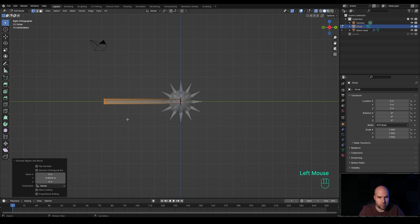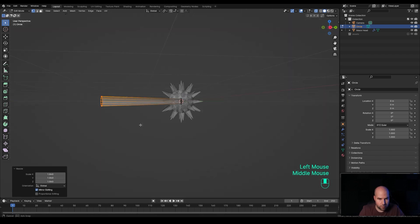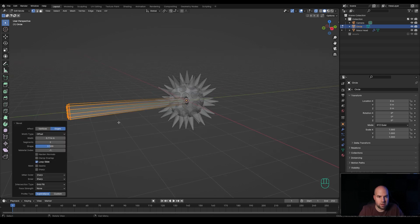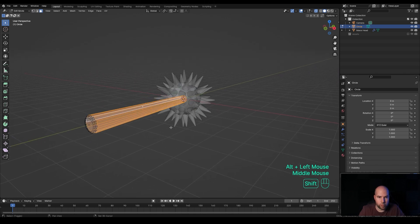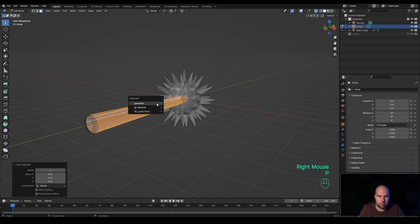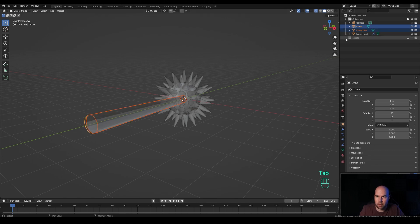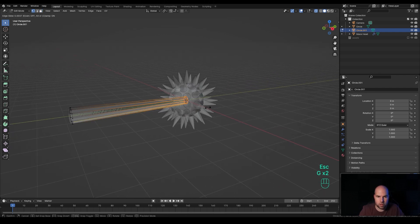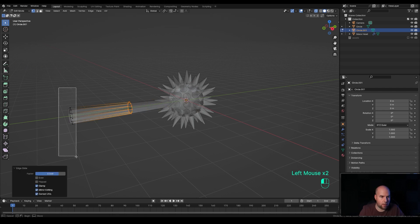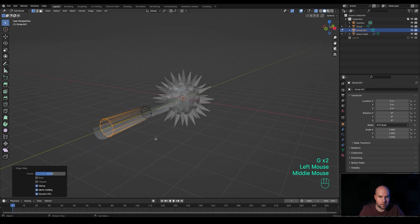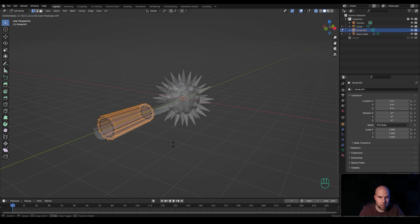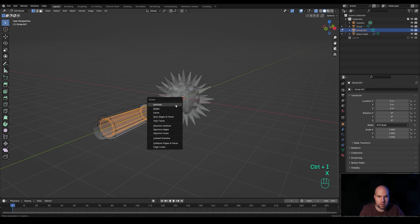Press S to scale it up, then press F to fill, and Ctrl+B to create a bevel — increase the number of cuts with the mouse wheel. Now press 3 for Face Select, Alt-click the loop right here, press Shift+D to duplicate, then P and Separate Selection — that creates a new object. Tab out, select that new object, tab into Edit Mode, press 1 for Vertex Select, select these vertices, press G twice to slide them up, then select the other vertices and slide them. Select all with A, then Alt+E to extrude faces along normals and extrude it out. Press Ctrl+I to invert the selection, press X and Delete Faces so there's nothing inside.